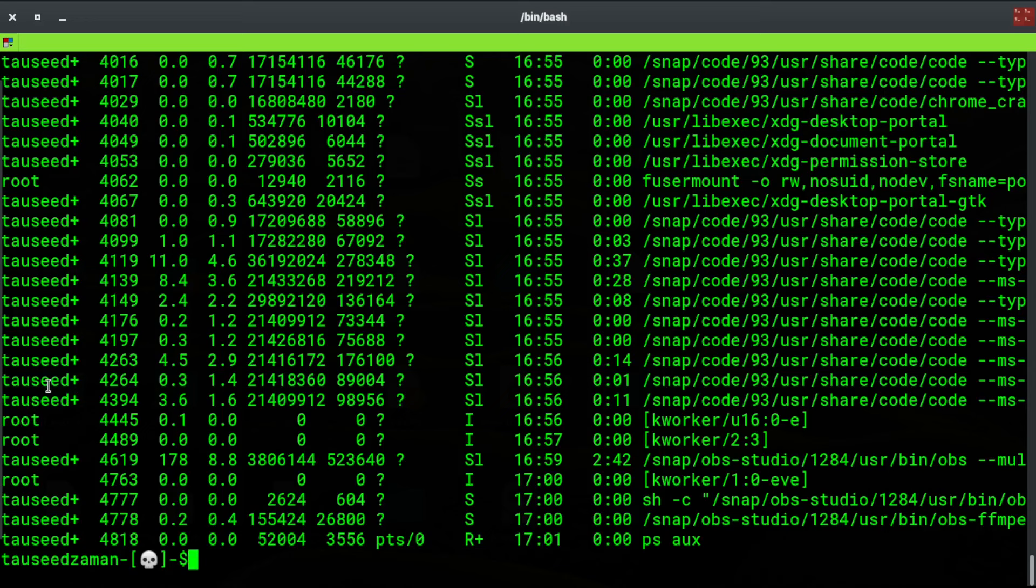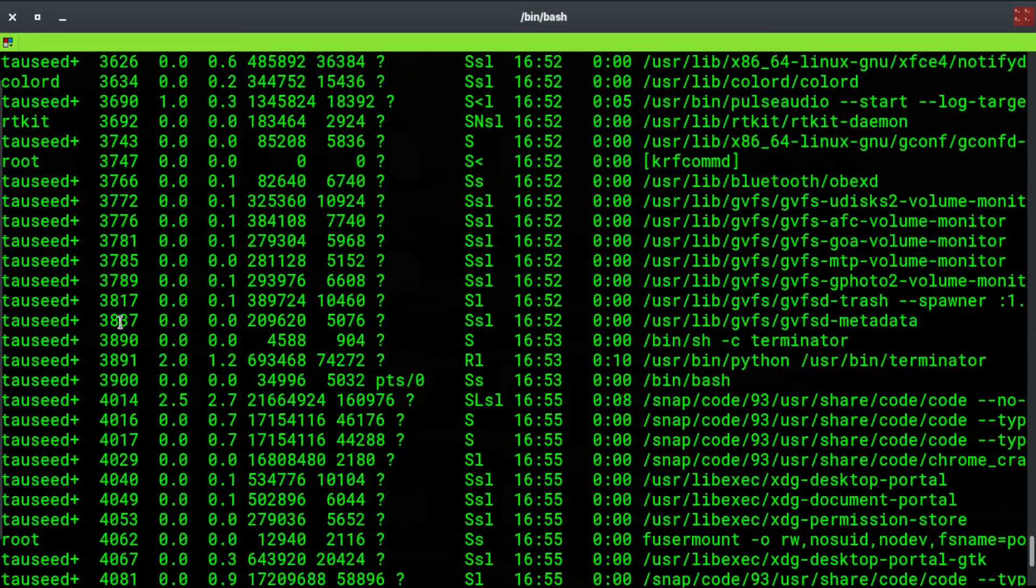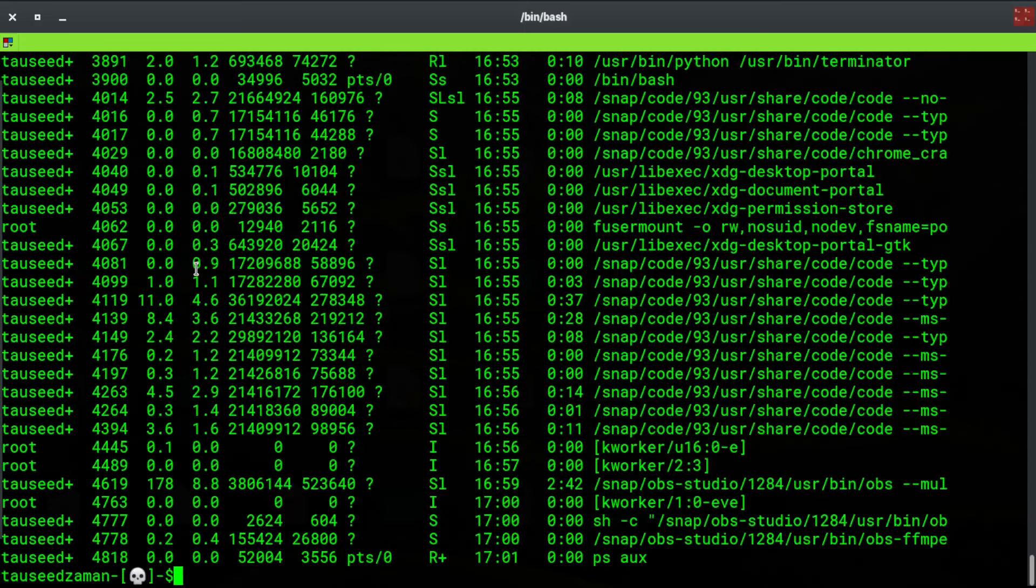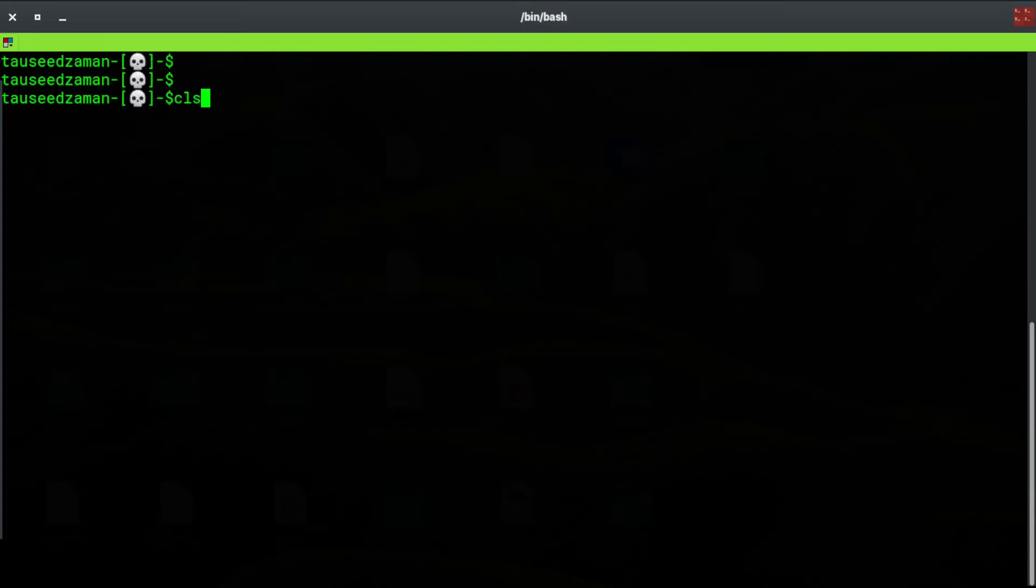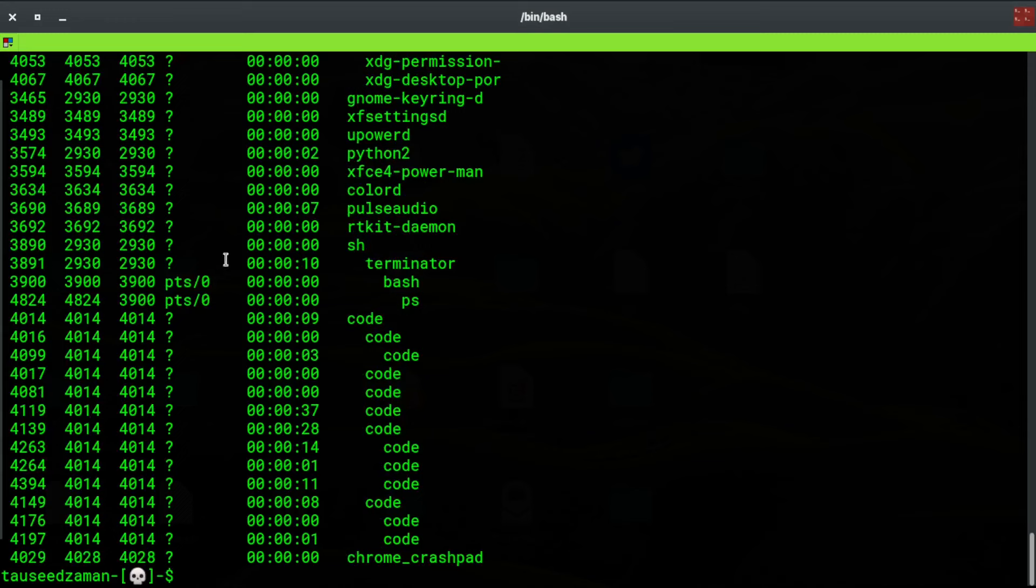...are executed by the main user of this system, which is this one right here. So now if I add some other parameters, let's say I want to pass 'ejh', which returns the sub-processes and threads as well.